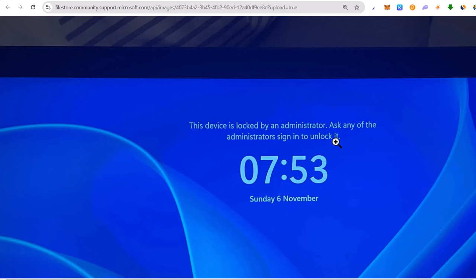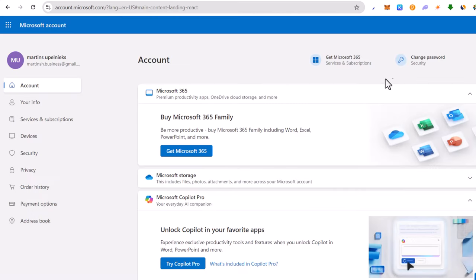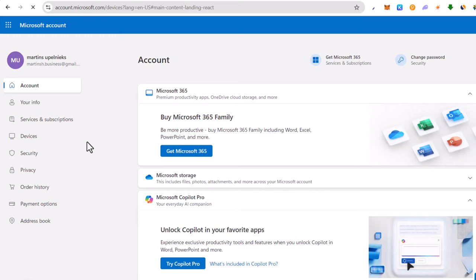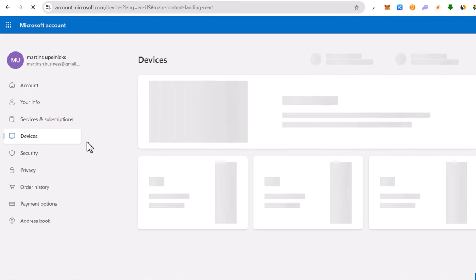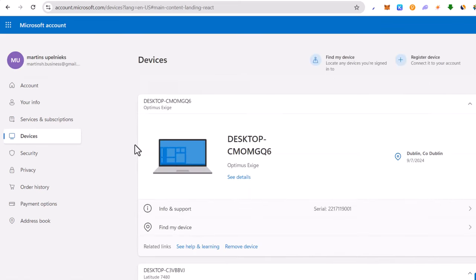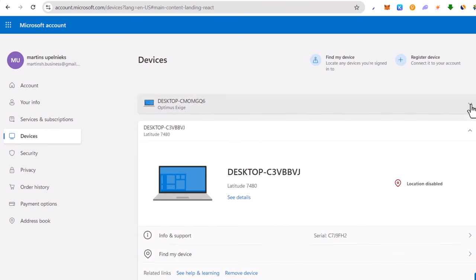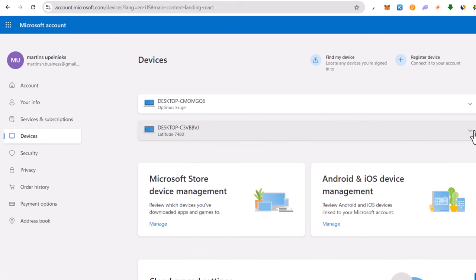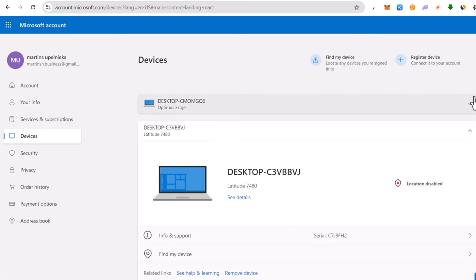Some administrator or some Microsoft account, this might be yours. As you can see, this is my Microsoft account and that person from that Microsoft account has locked that device. If you click here into the devices, you can see in my scenario I have here two devices - a desktop and another laptop which is connected to this Microsoft account.